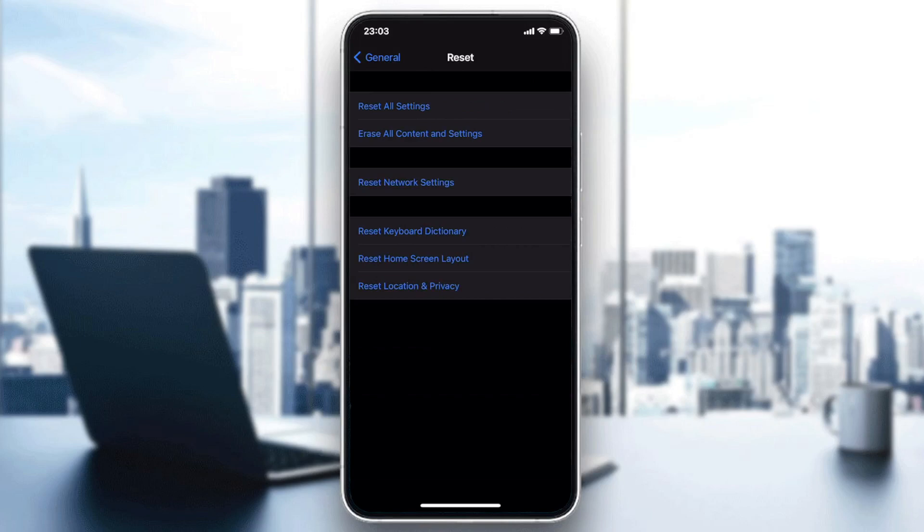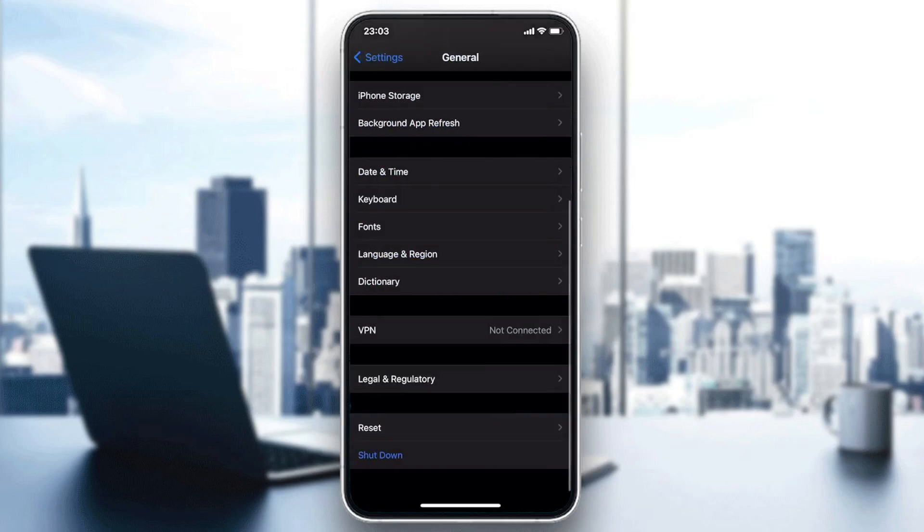And after that, we will find Reset Network Settings. And now you will need just to click on Reset Network Settings and click on them, and you will have the network settings that will be reset.